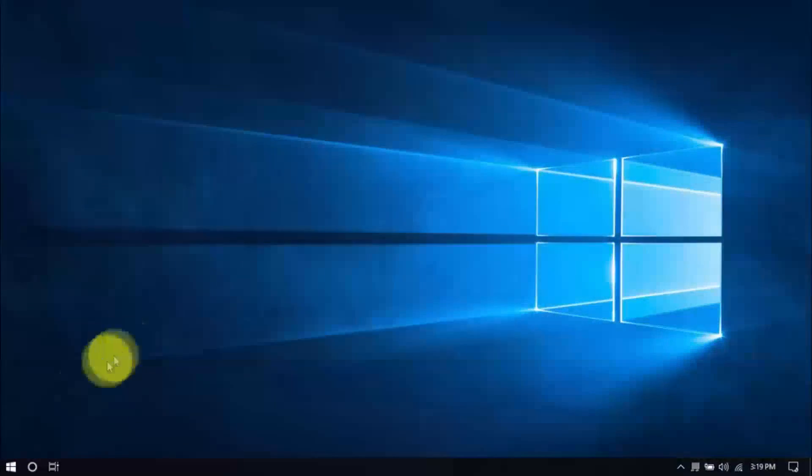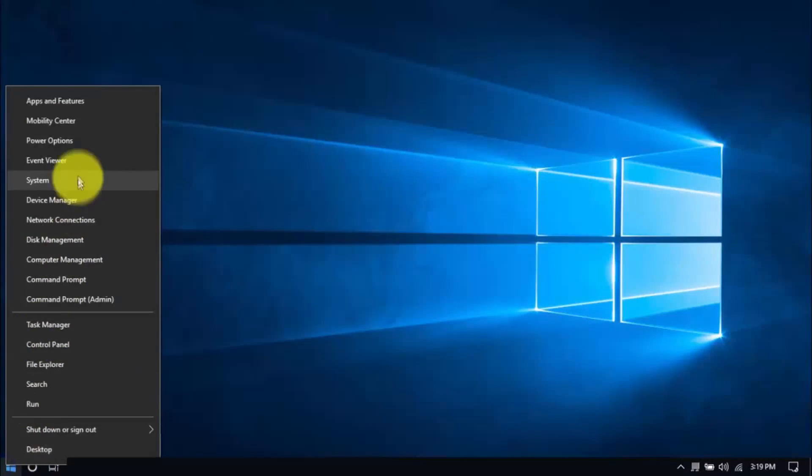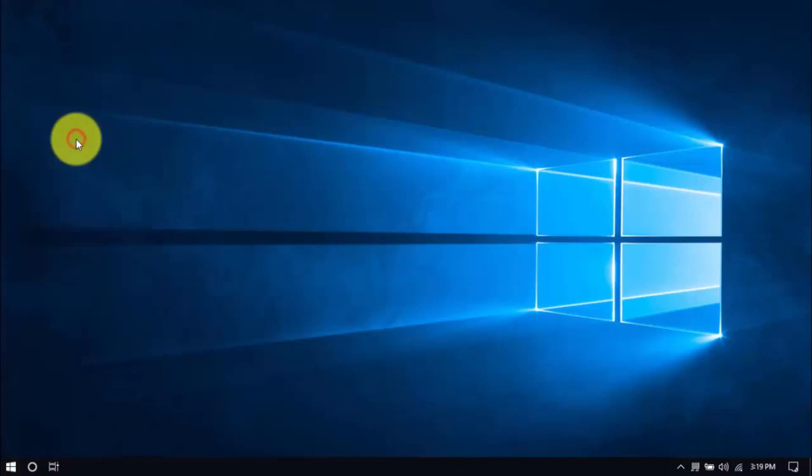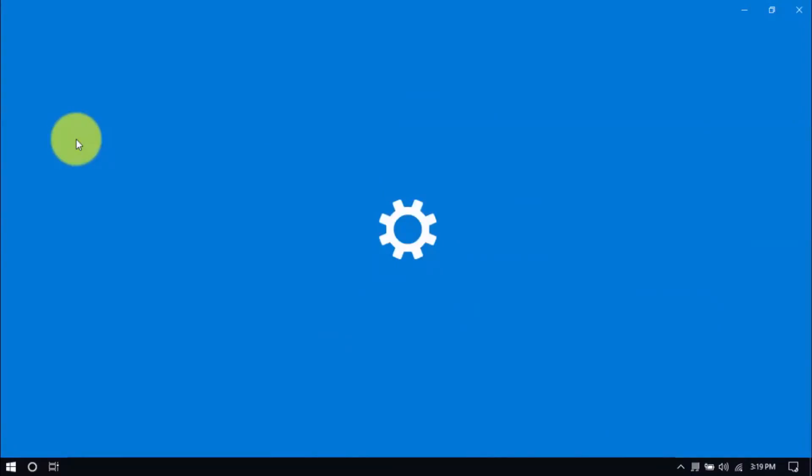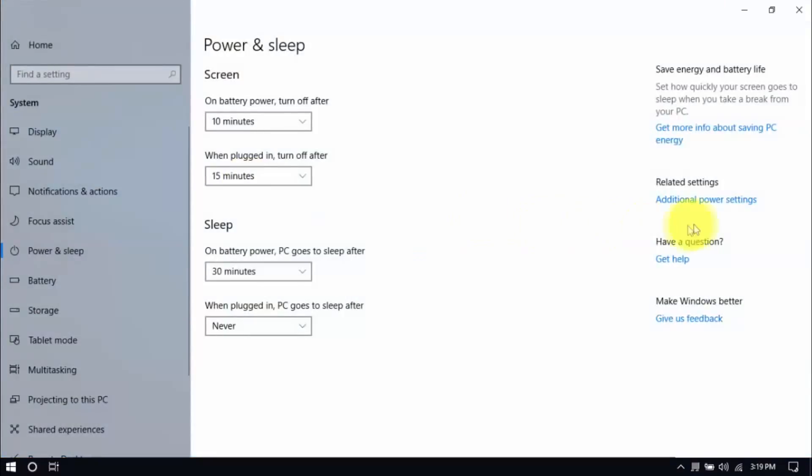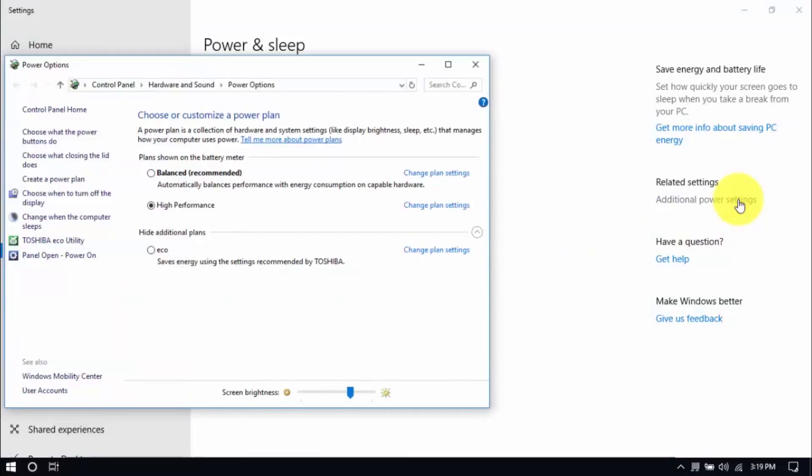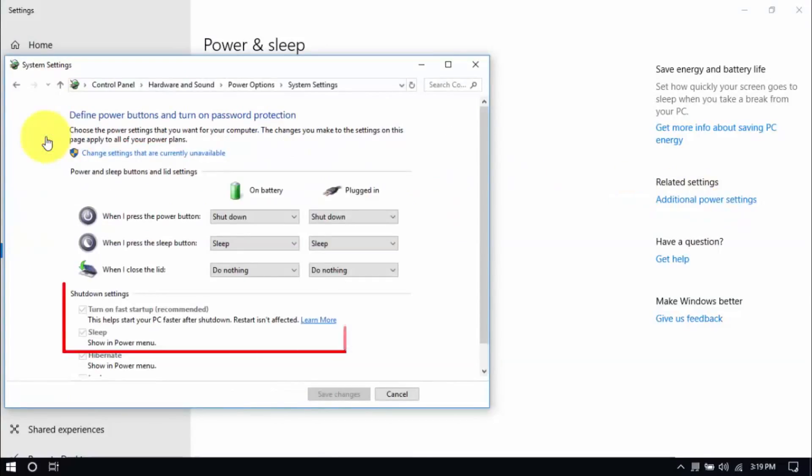Let's change them now. Right-click the Windows button here and click Power Options. Then click Additional Power Settings here on the right pane.